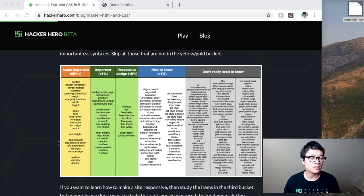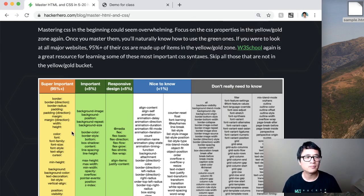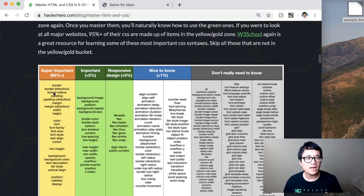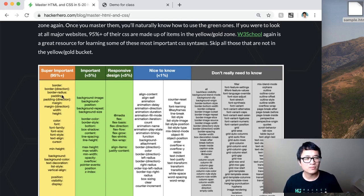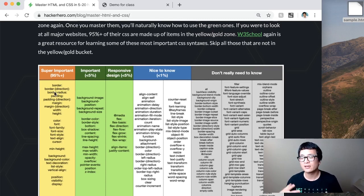And I'll zoom this in a little bit so that you can see this a little bit better. So master these. And then once you master these, then you will know how to create almost everything.